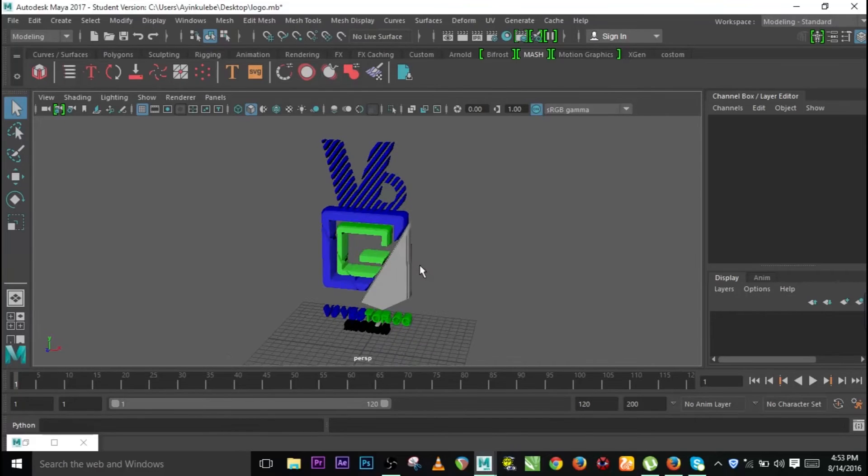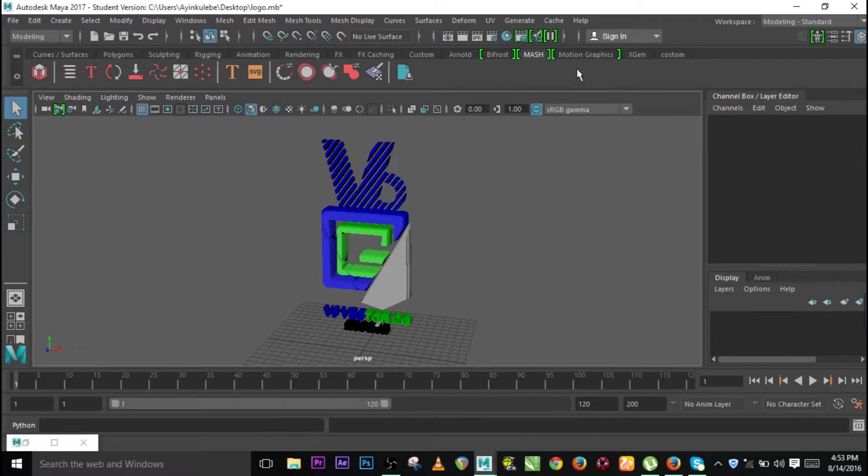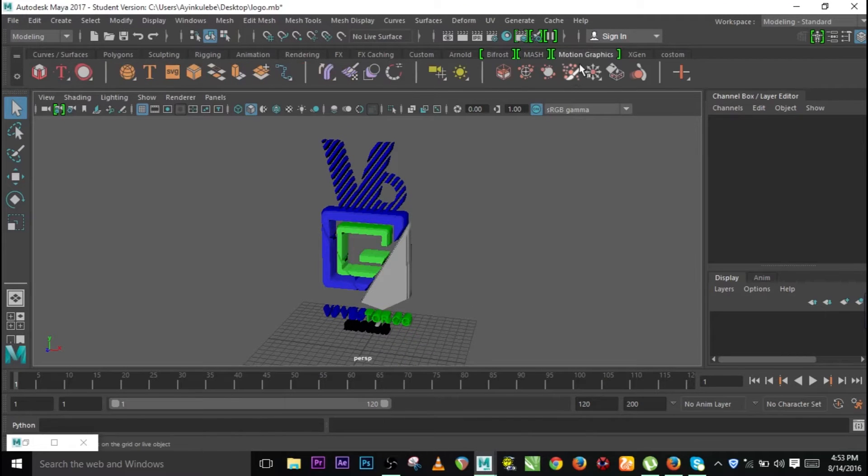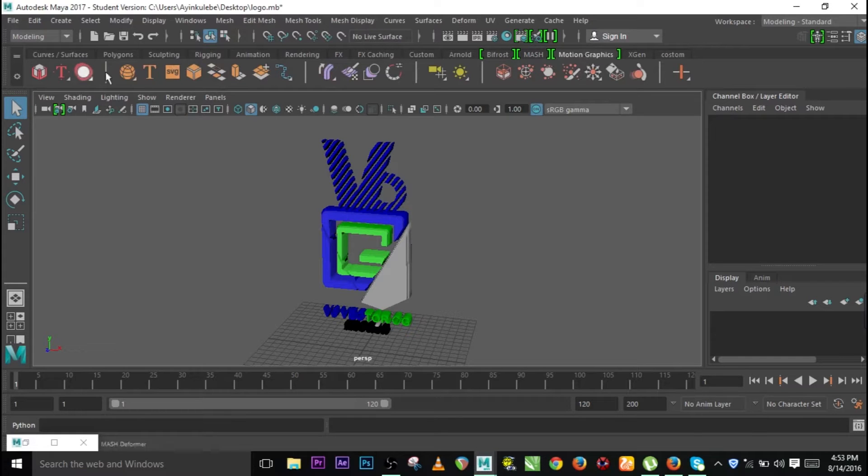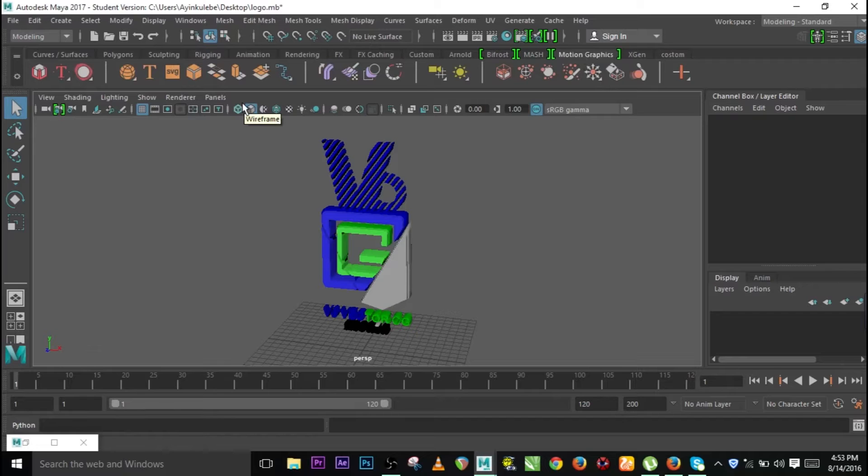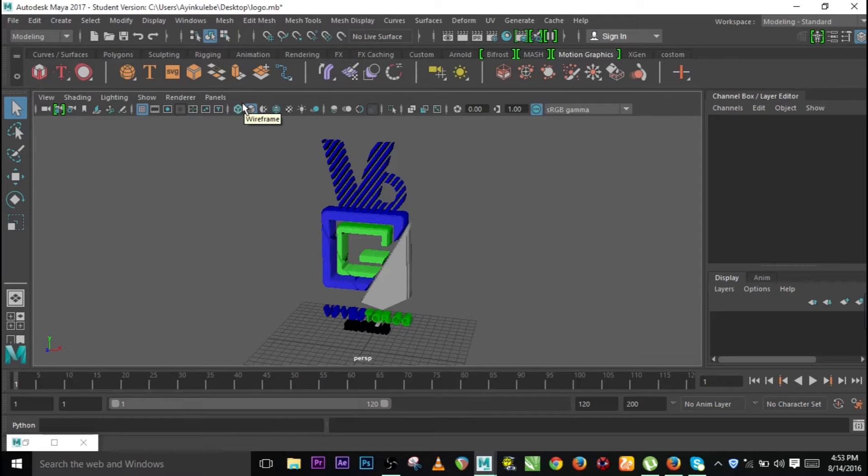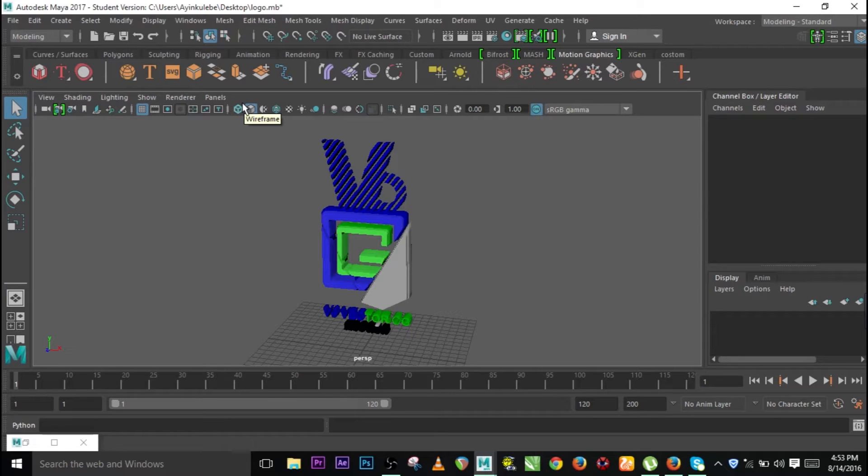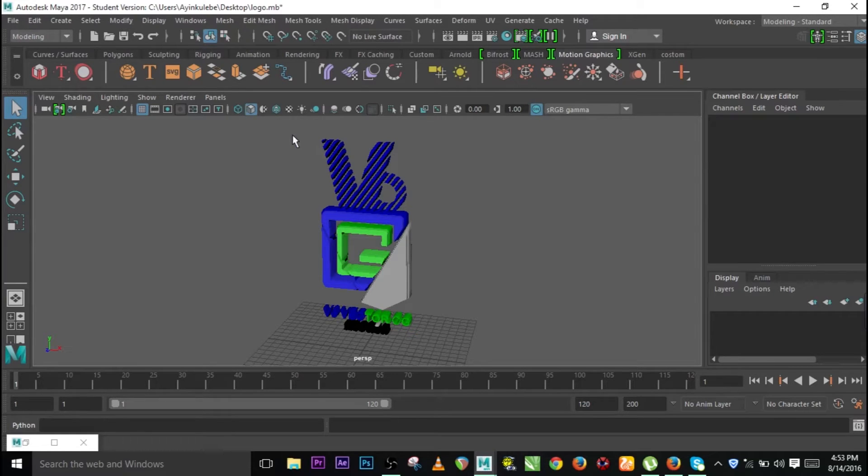Yesterday is about MASH, or to be precise, let me call it motion graphics. So when you go to motion graphics, like the motion graphics I did yesterday, that is the easiest way to do that with MASH. Let me show you guys how to do that.